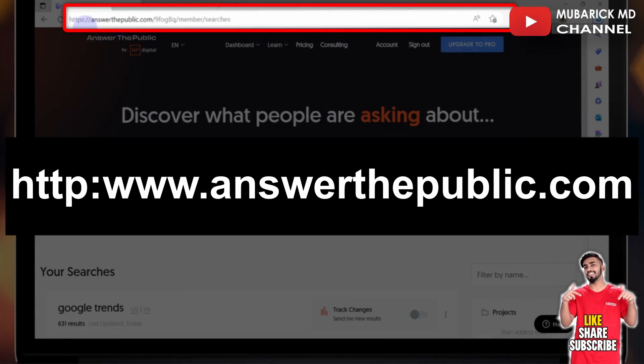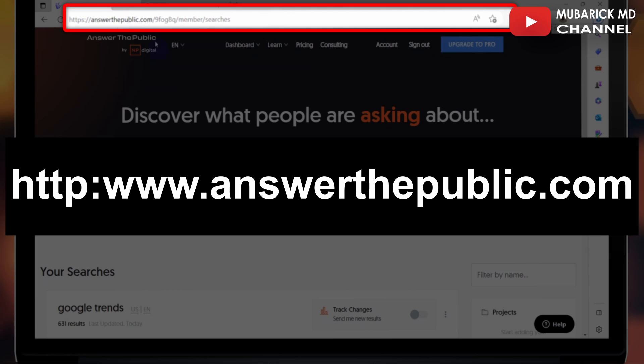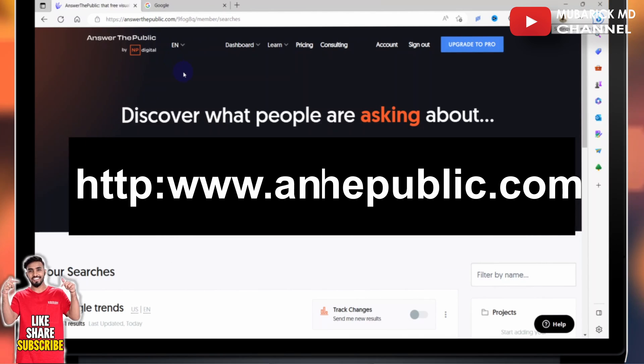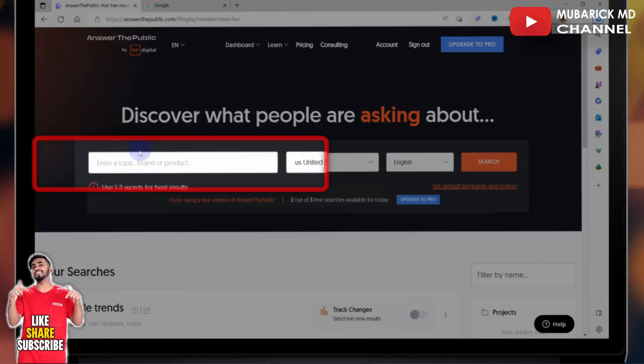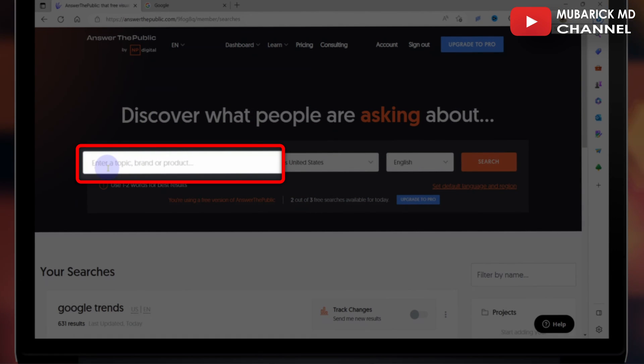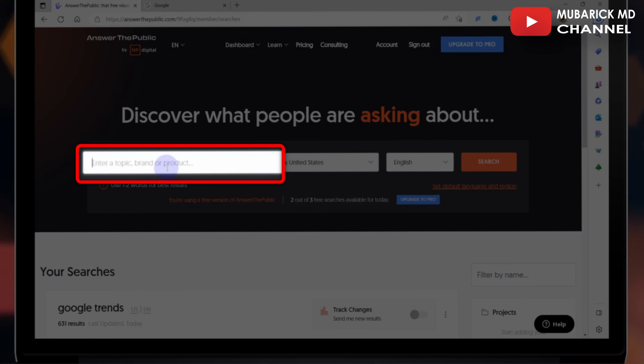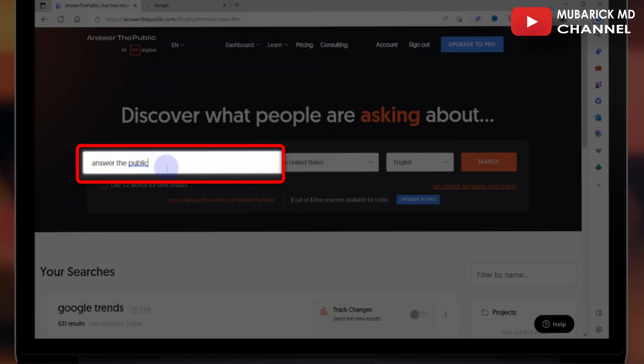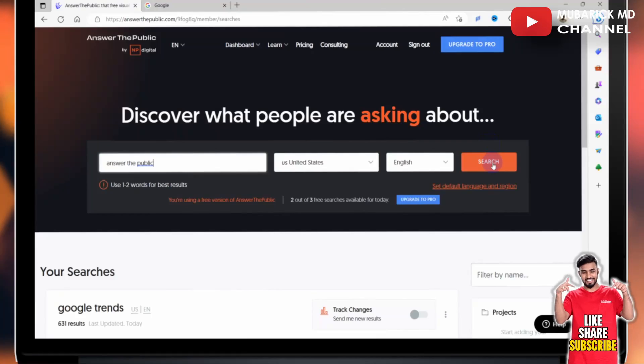To start, navigate to answerthepublic.com and make sure you sign up into the account, then proceed to this box where you will enter the topic, brand, or product. In our case, we are interested in the system Answer the Public. Then hit search.